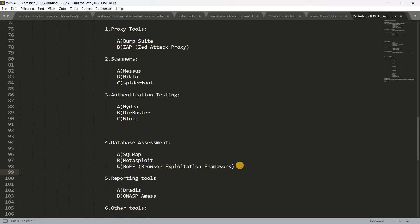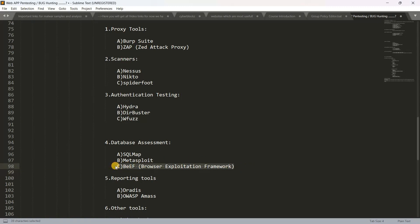There is also Beef — the Browser Exploitation Framework — which is generally used in Kali Linux. There are plenty of options. I will ask you about Metasploit; I have a lot of questions you can check.